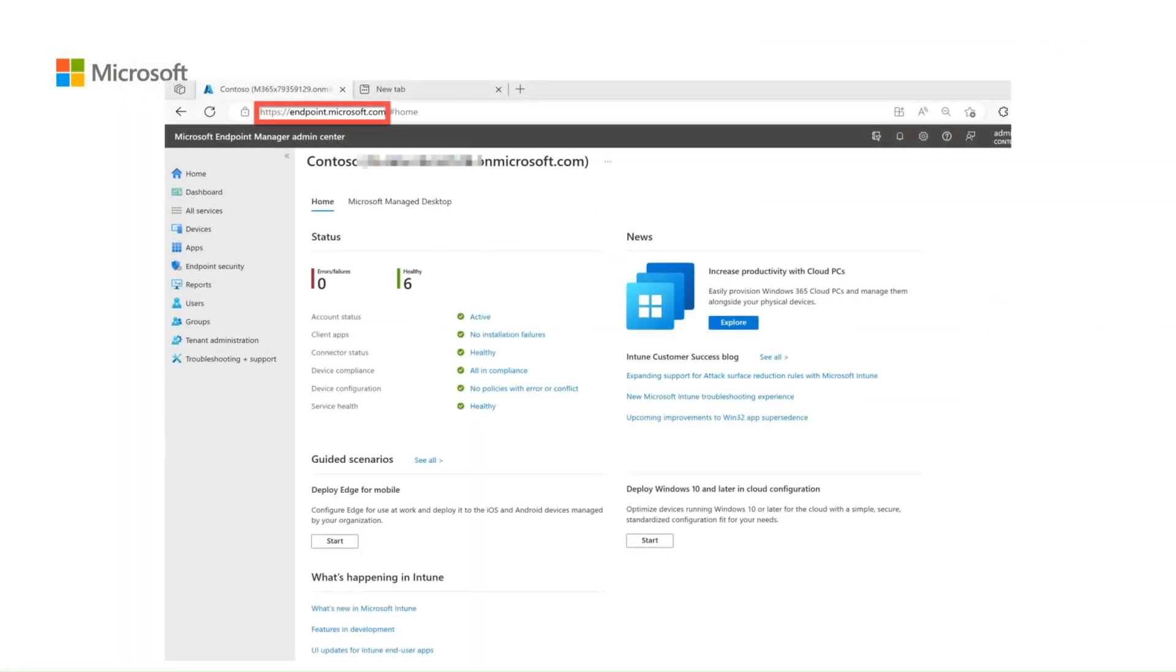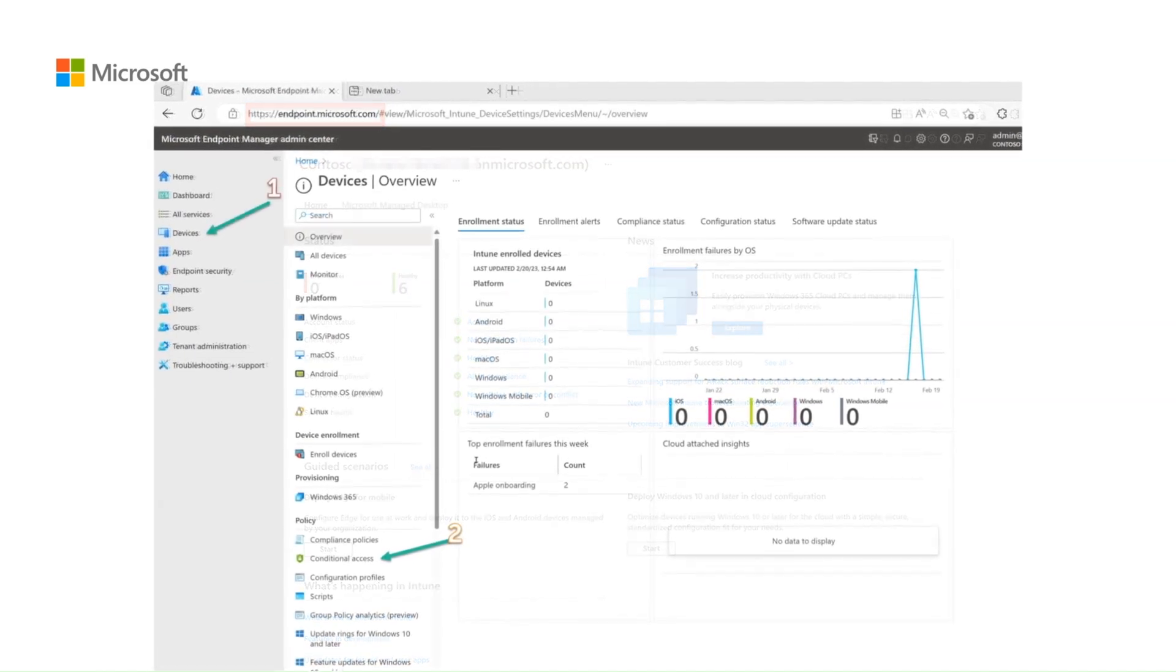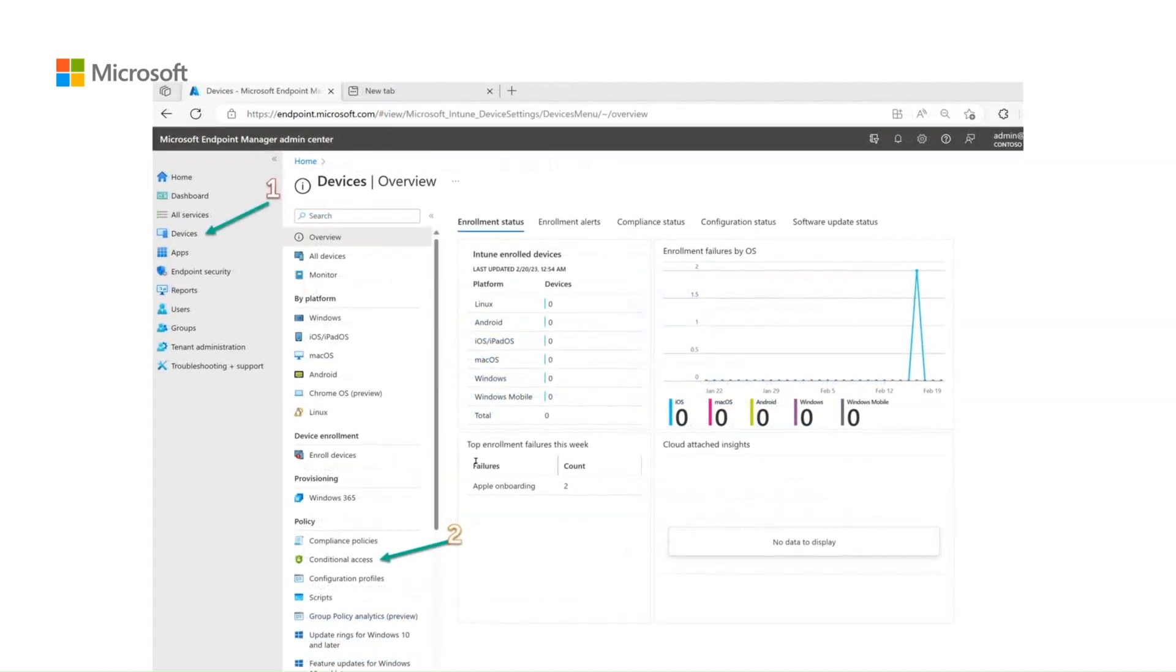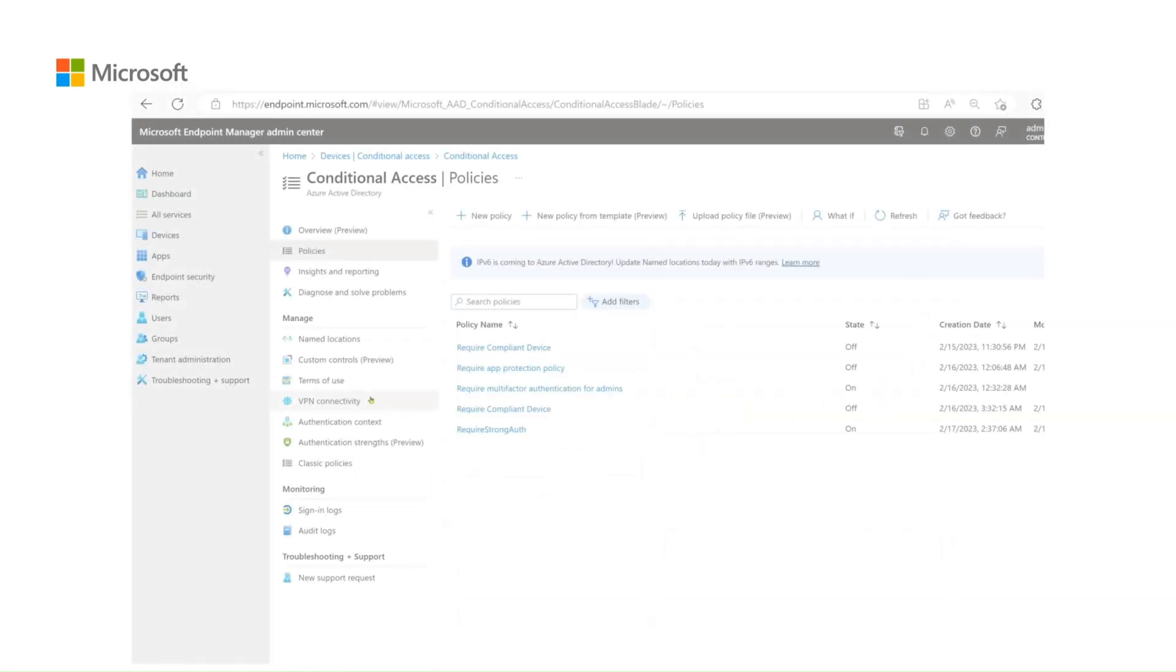Access the Intune admin center from endpoint.microsoft.com. On the left hand side, click on the devices section. And on the down below, you can select conditional access. That will bring you to the conditional access landing page where you will be able to see all the configured conditional access policies.